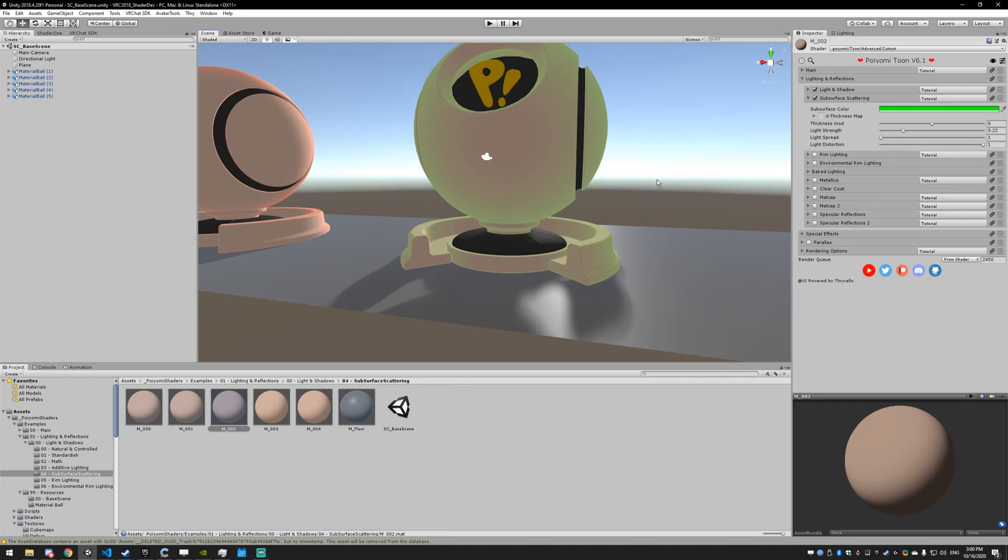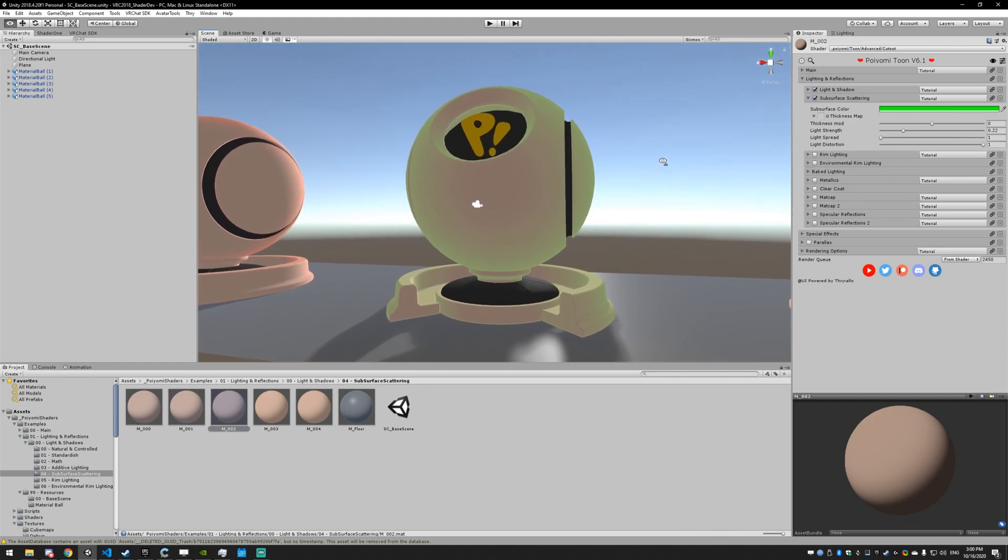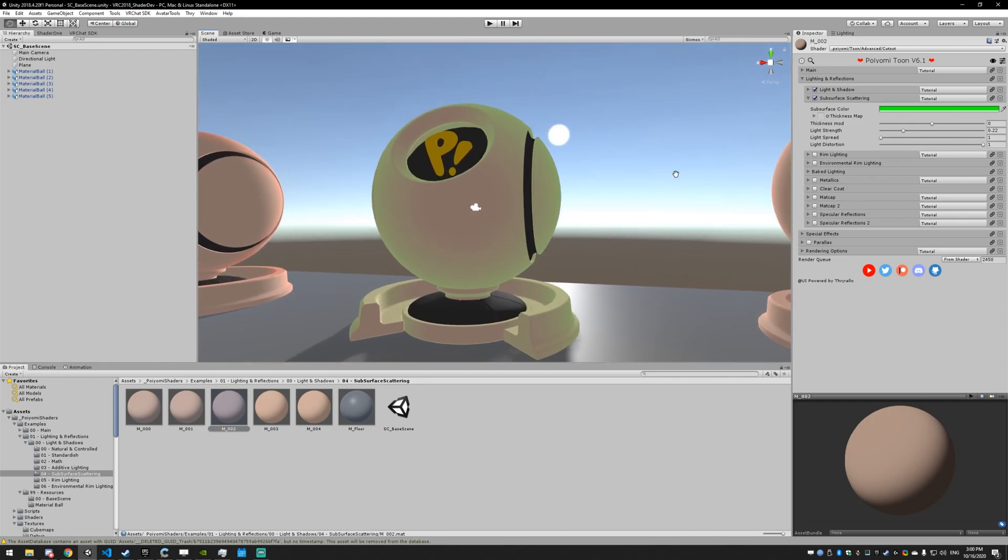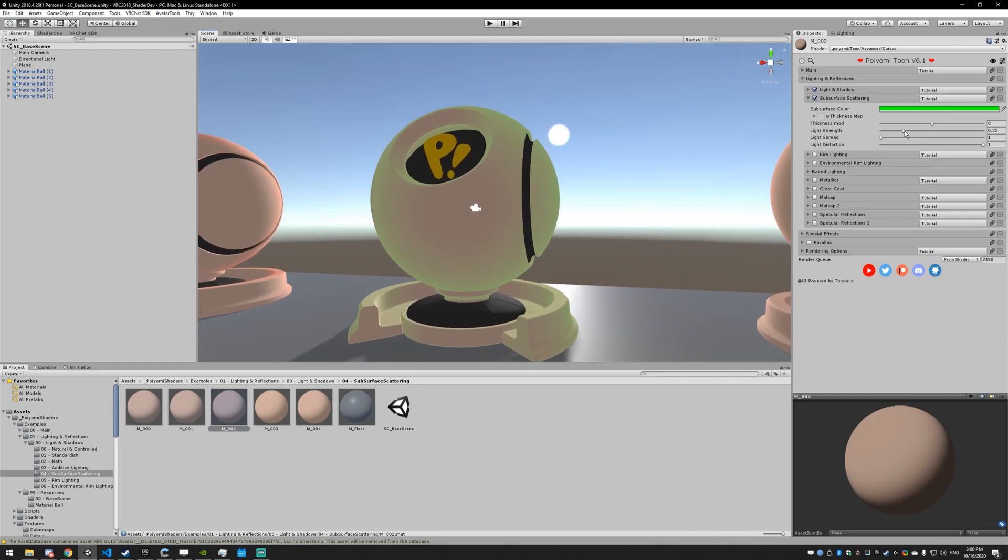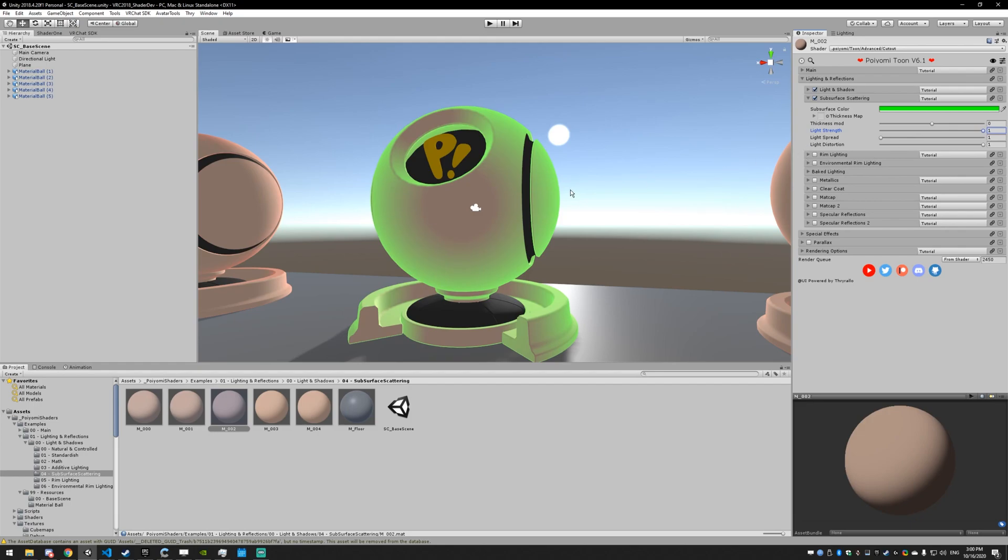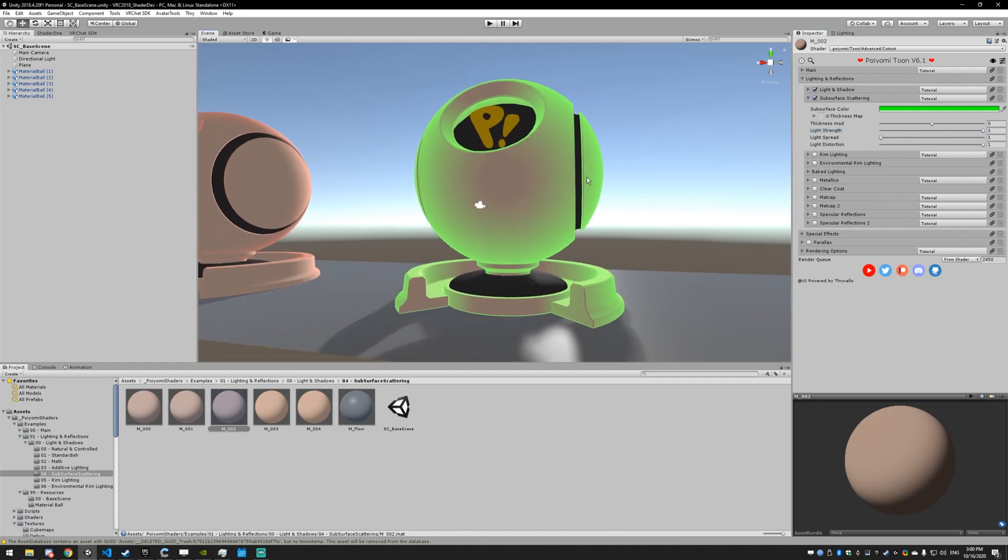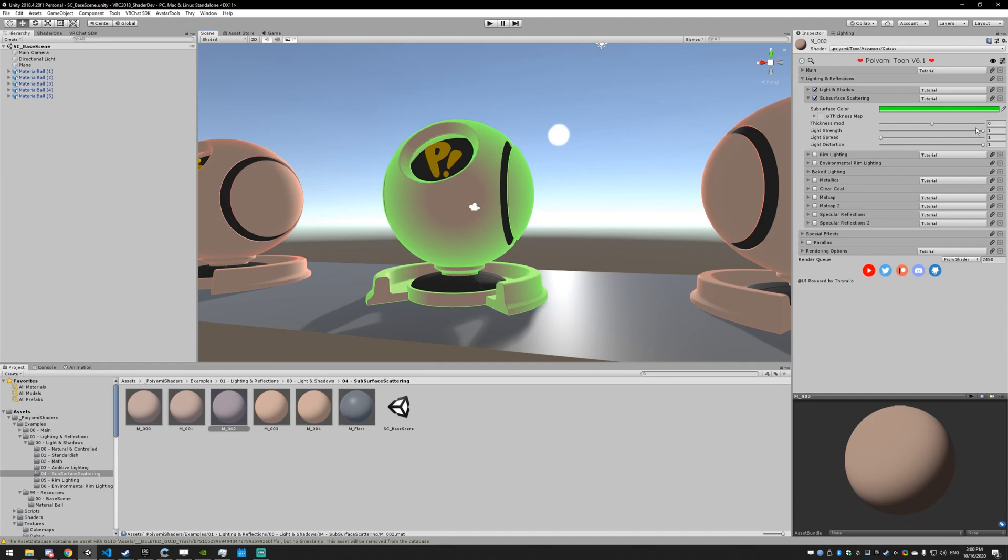By default, it's 0.25, so play with it from there. If it's one, it's probably going to be too bright, but it might be what you're looking for, so give it a try.